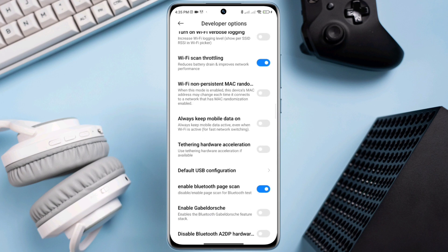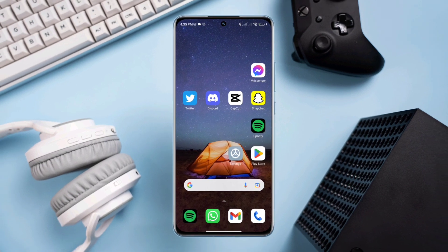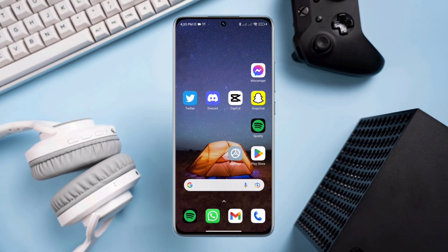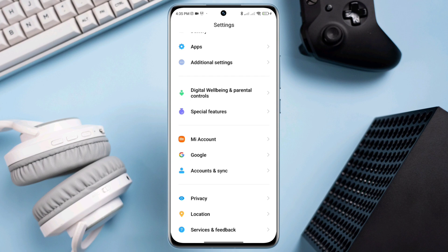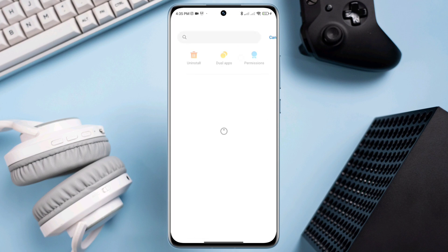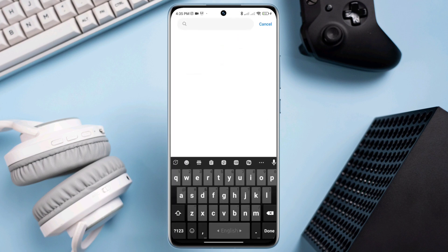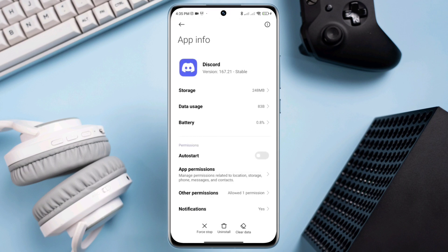After solving your internet issues on an Android phone, next you need to open setting, scroll down, tap apps, tap manage apps, find out Discord apps, tap on it. Now first turn on auto start, tap app permission, enable all files and media, tap allow, also enable all the setting, go back.